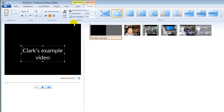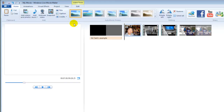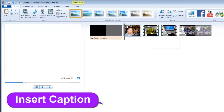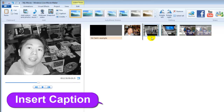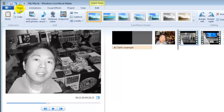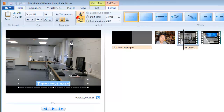Now let's learn how to insert a caption, something like a subtitle. For example, I want to insert a subtitle to this video segment. Go to the Home tab and click Caption — right there you can enter your text.